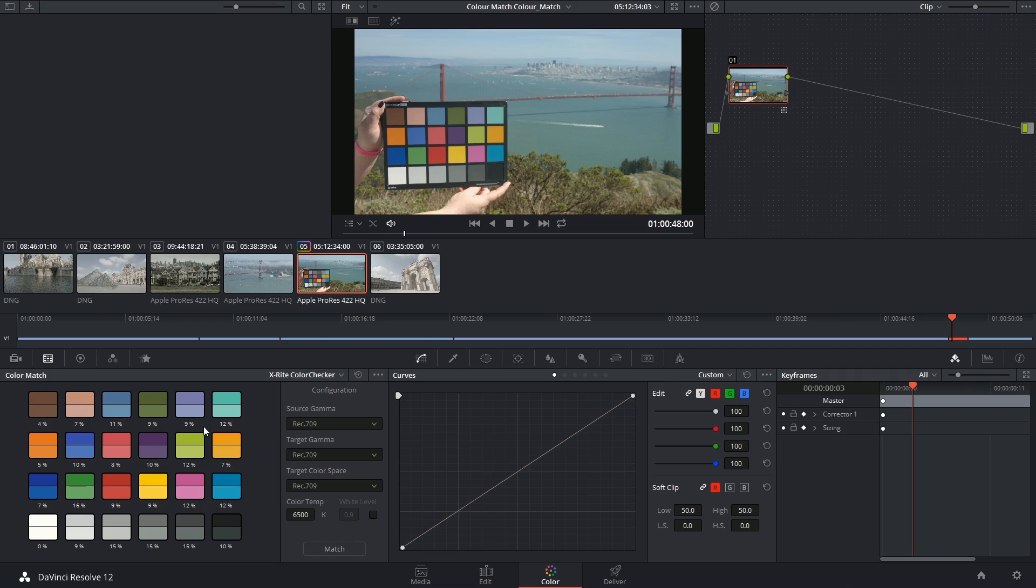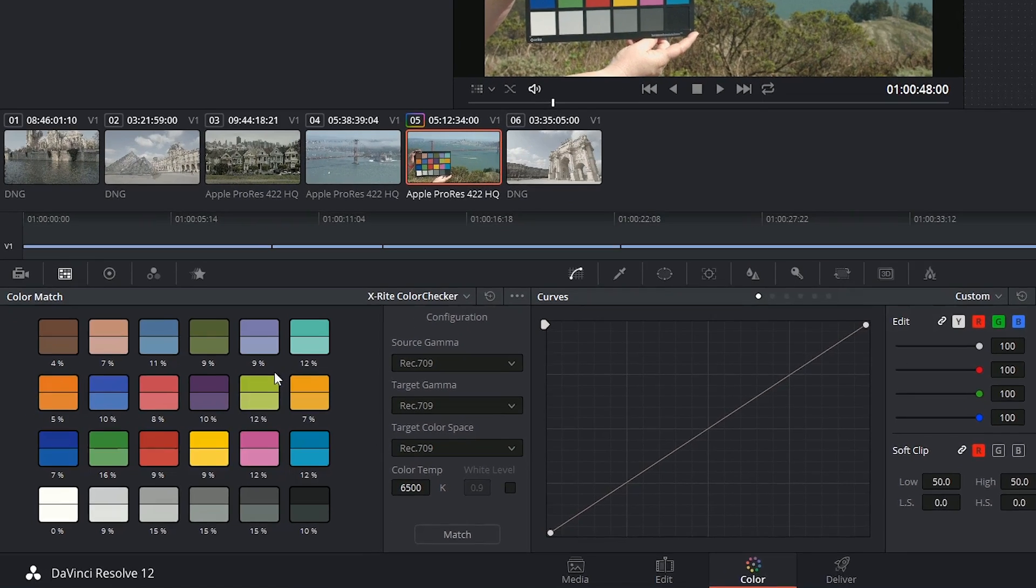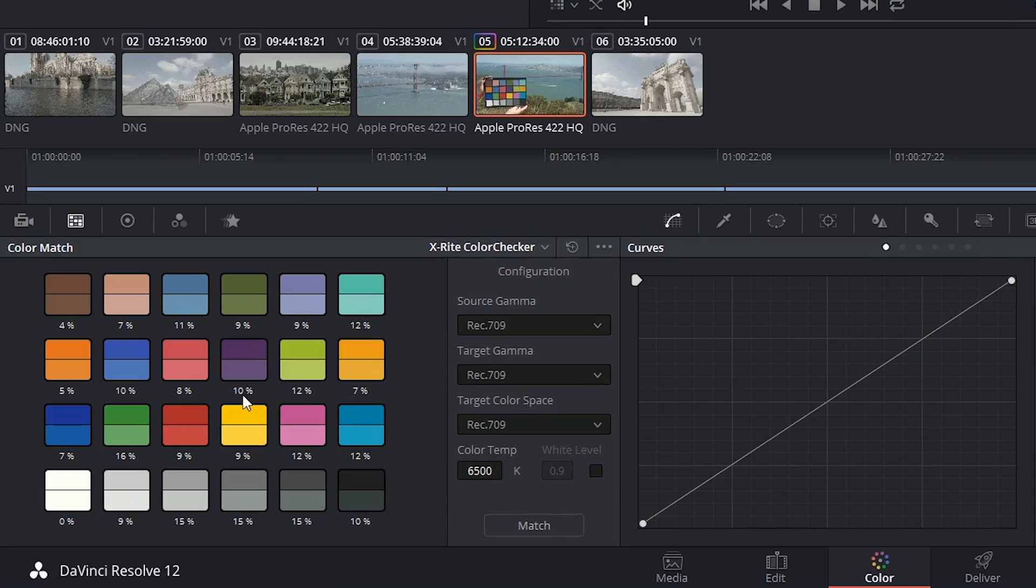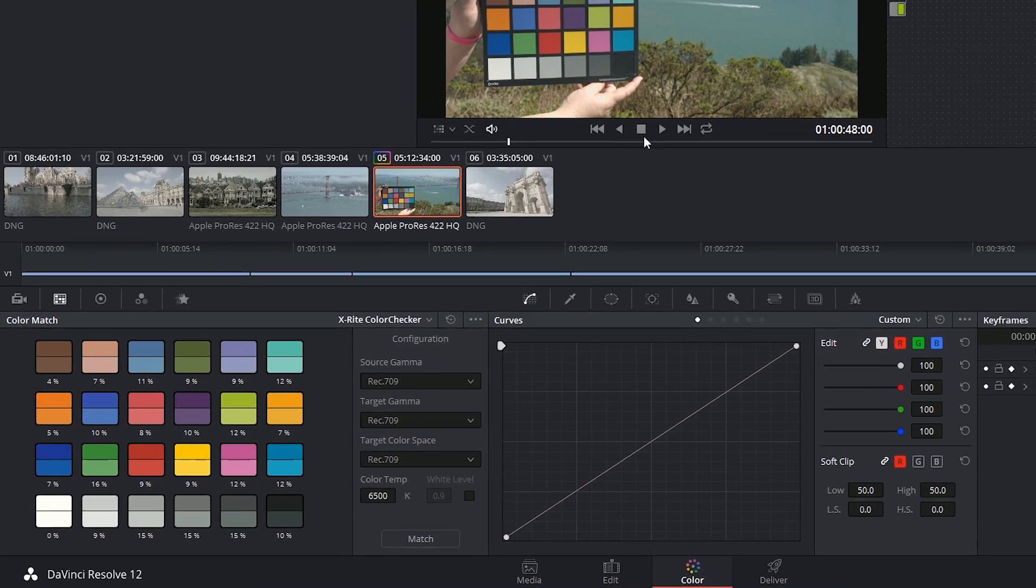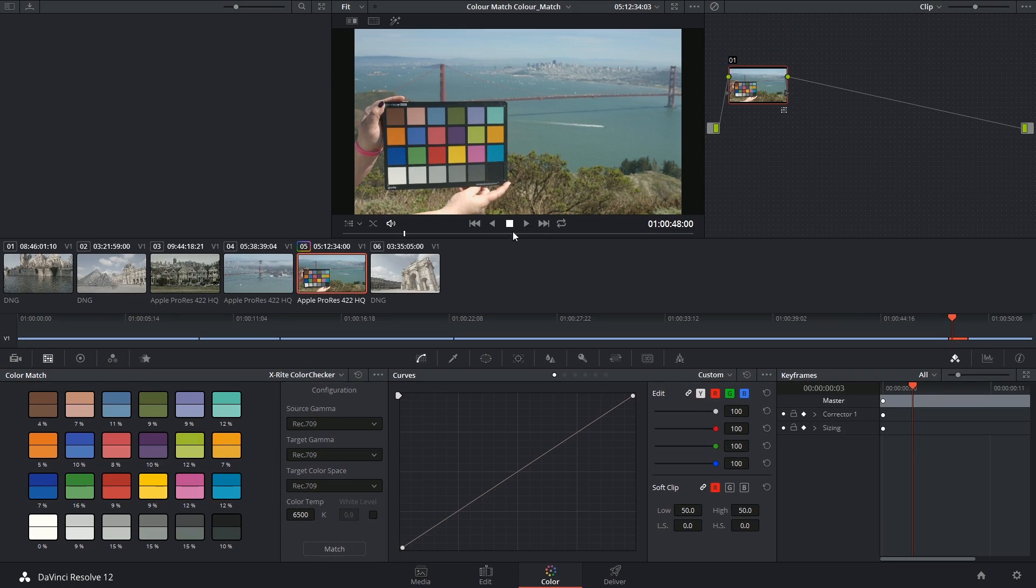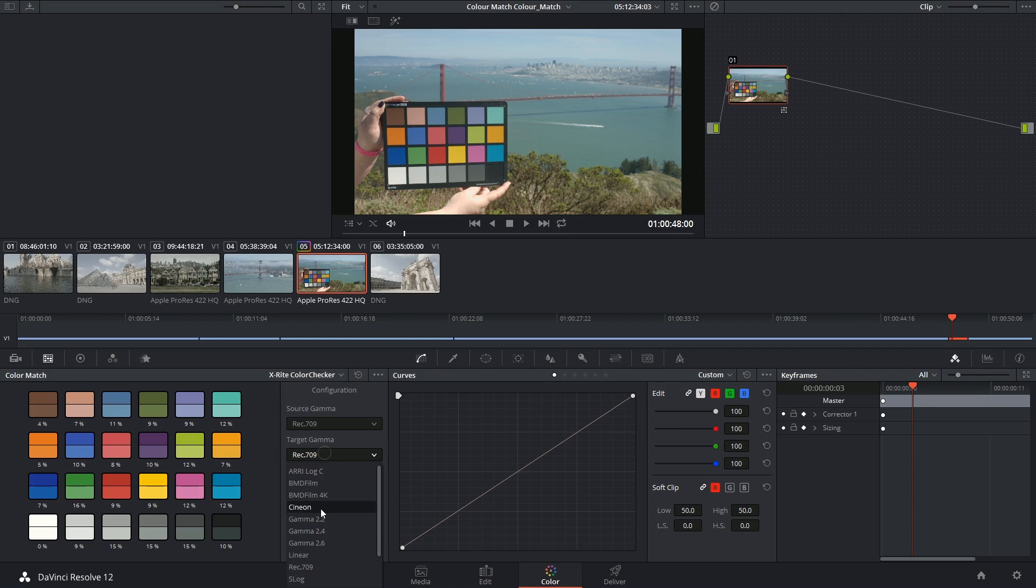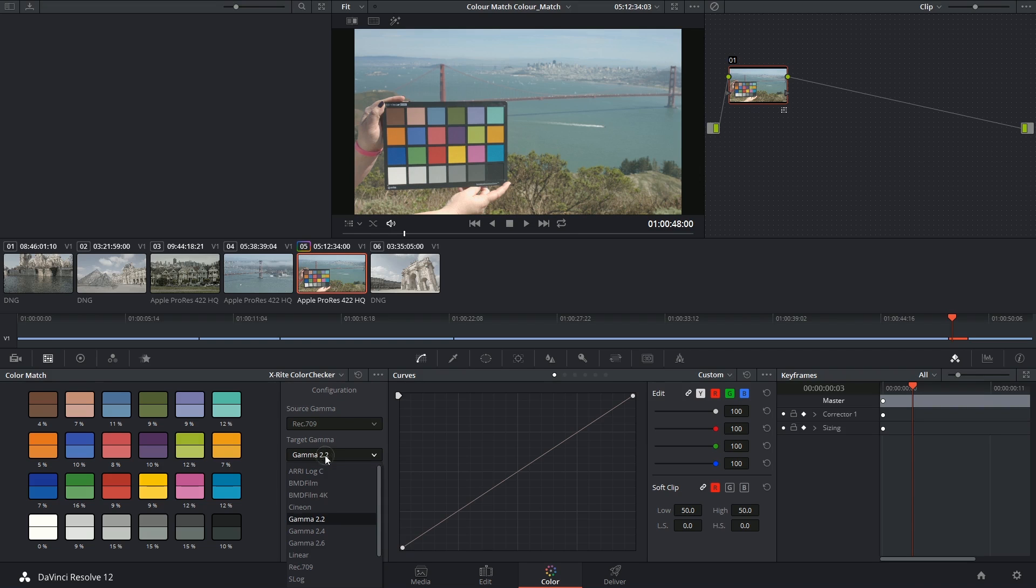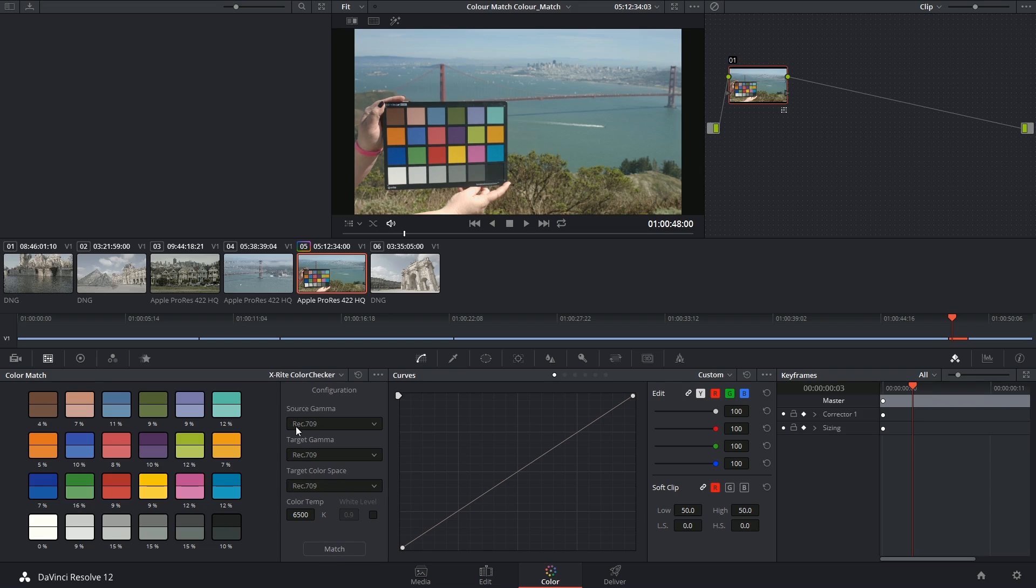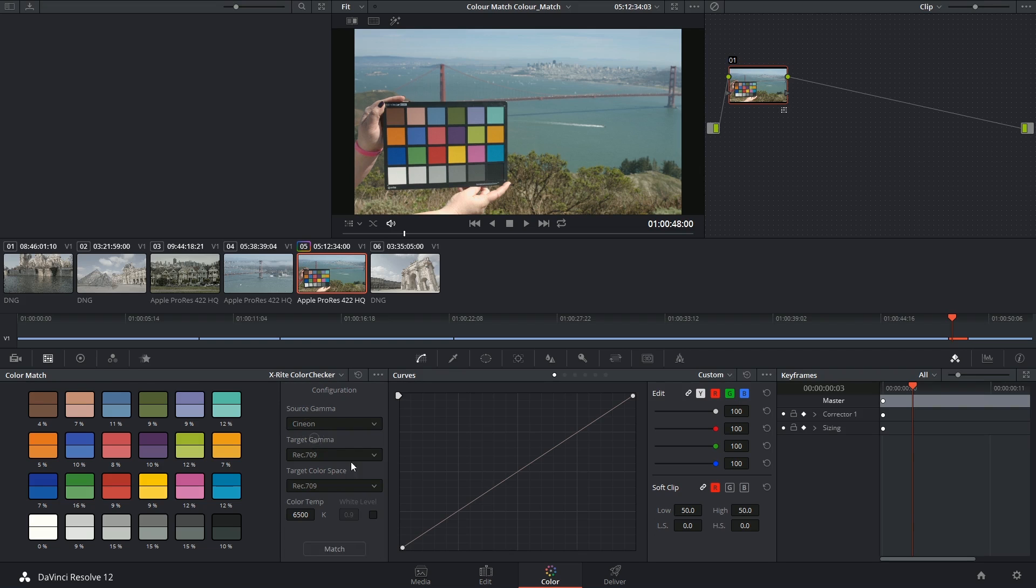The color match window itself now demonstrates the amount by which the color had to be tweaked to match the inbuilt settings. If you find that you're unhappy with the colors that have been output, you can make changes to your target gamma or color space and see an update live, or you could change your source gamma and click on the word match again.